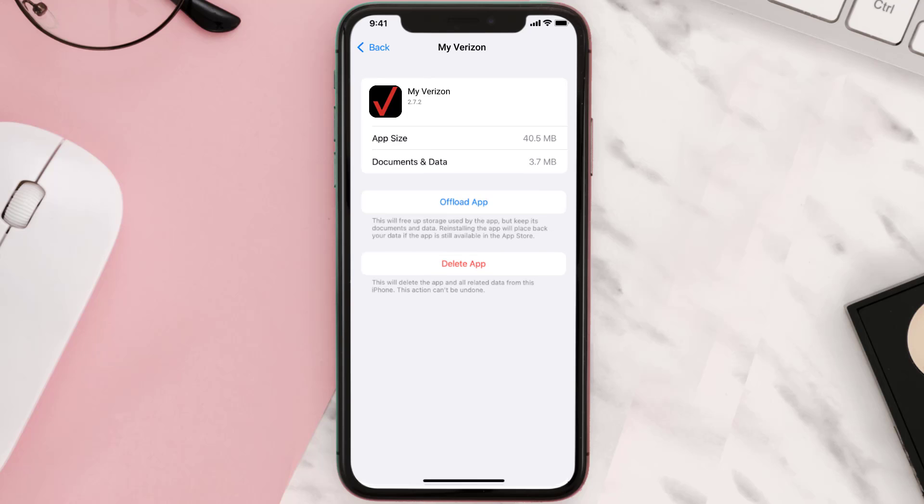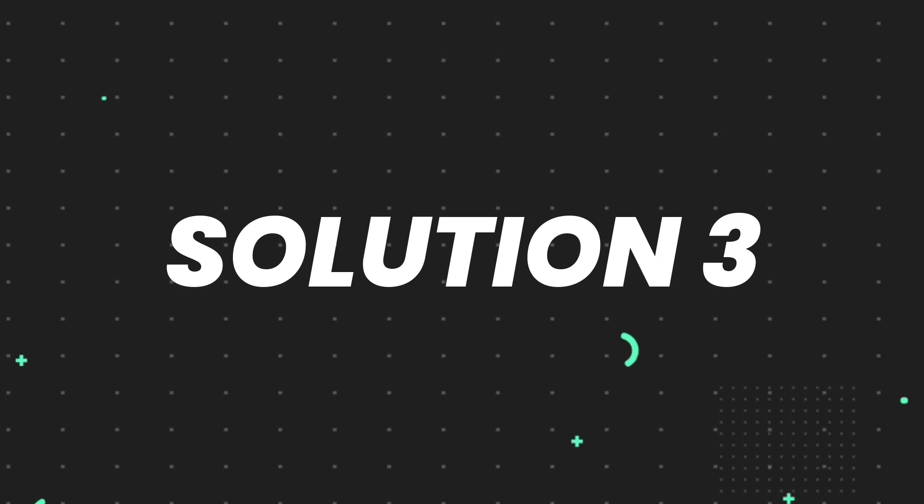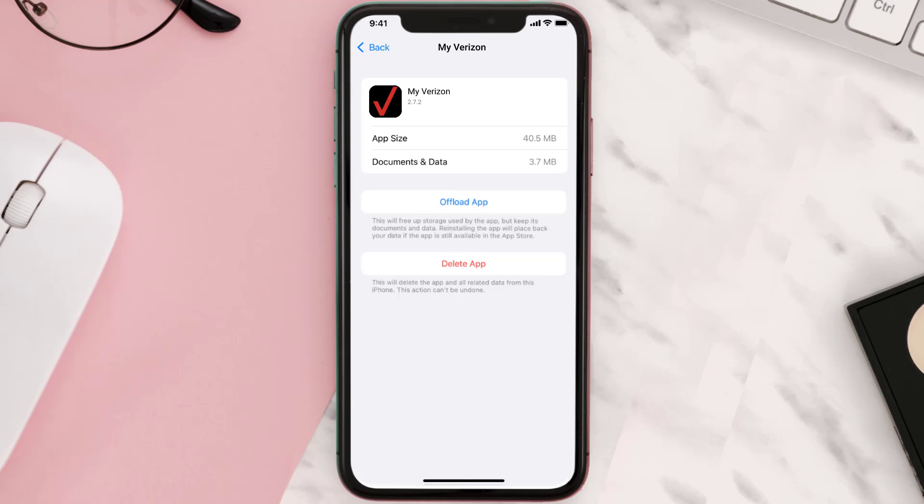But if it doesn't, then you need to completely reinstall the app. Follow the on-screen instructions to navigate all the way to the app page. Once you're on this screen, tap on Delete App to uninstall the app from your device.